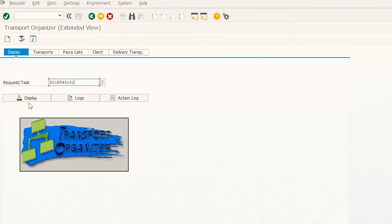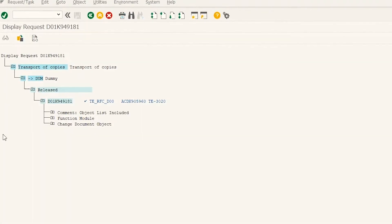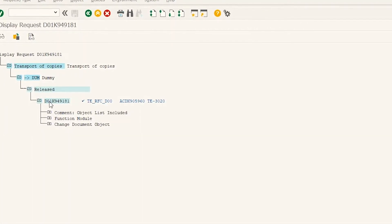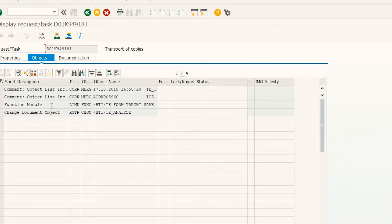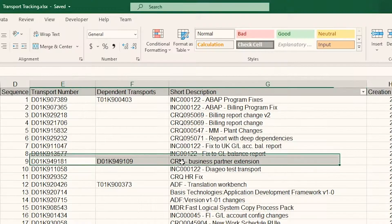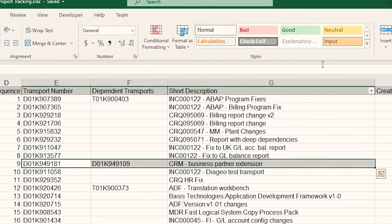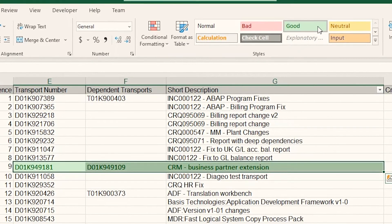Today, Rachel examines each transport, identifying missing objects or transports in the release plan. Even with her best effort, this is time-consuming and error-prone.